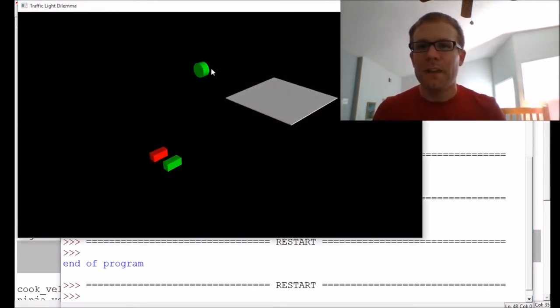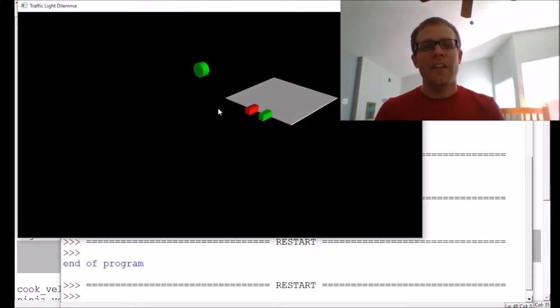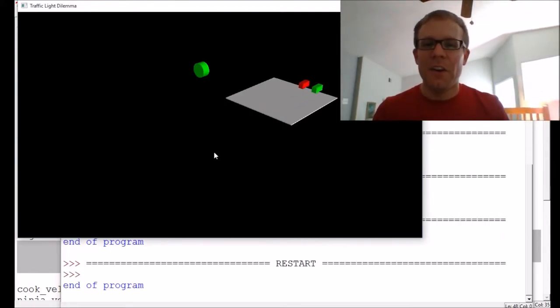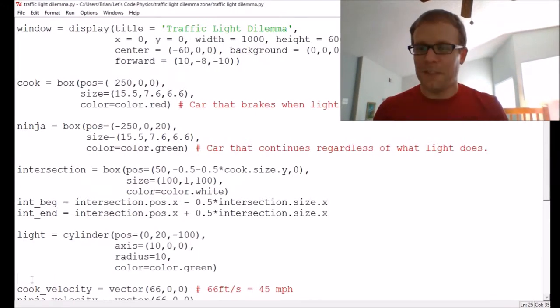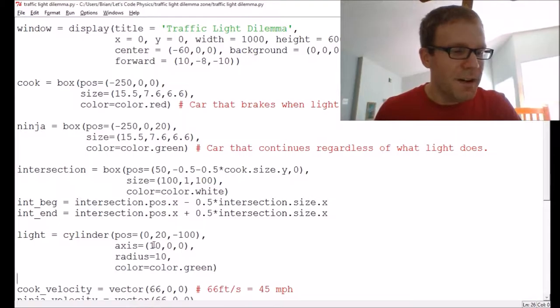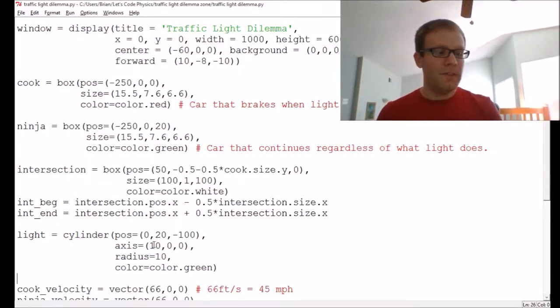Let's run the code. Here's the traffic light — these two drivers see a green light and are continuing to go through with no problems.